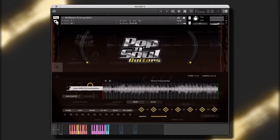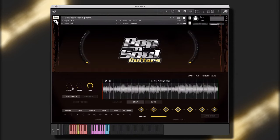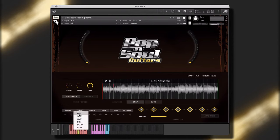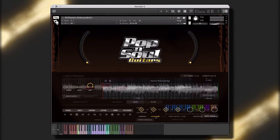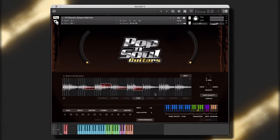Pop and Soul Guitars is packed full of 100% real acoustic and electric guitars. Each and every kit contains multiple unique guitar parts, including clean and distorted electric guitars, acoustic guitars, process guitars, wah guitars, and so many more.